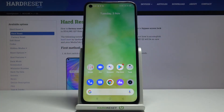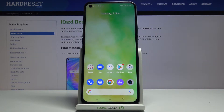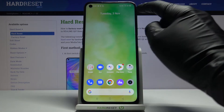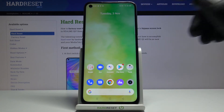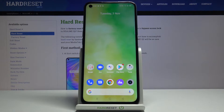Here we've got the Realme Q2 and let me show you how to activate or deactivate the battery percentage in the status bar. As you can see, currently we do have the battery percentage displayed inside the battery icon.